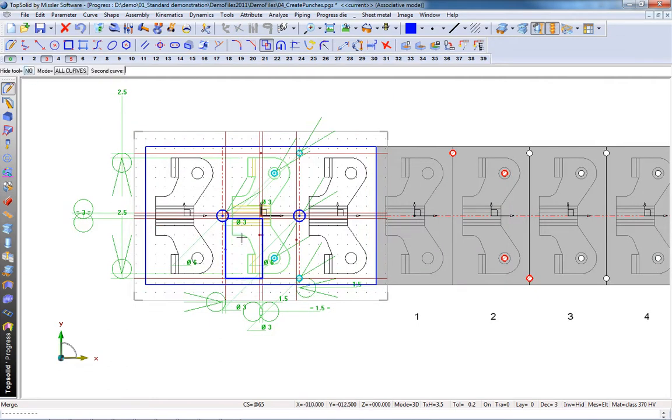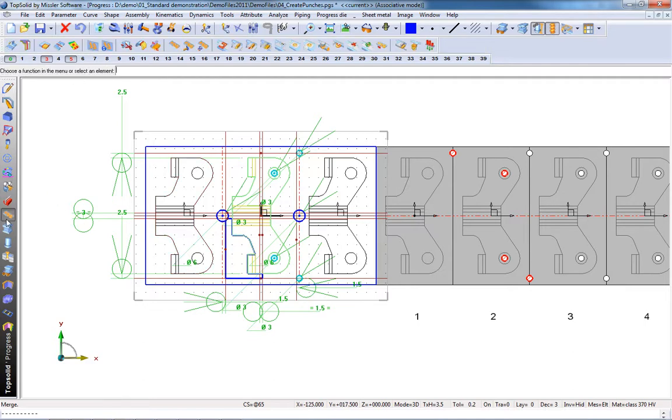So we'll choose the blue one, and then the green one, and like that, we have our super trim.